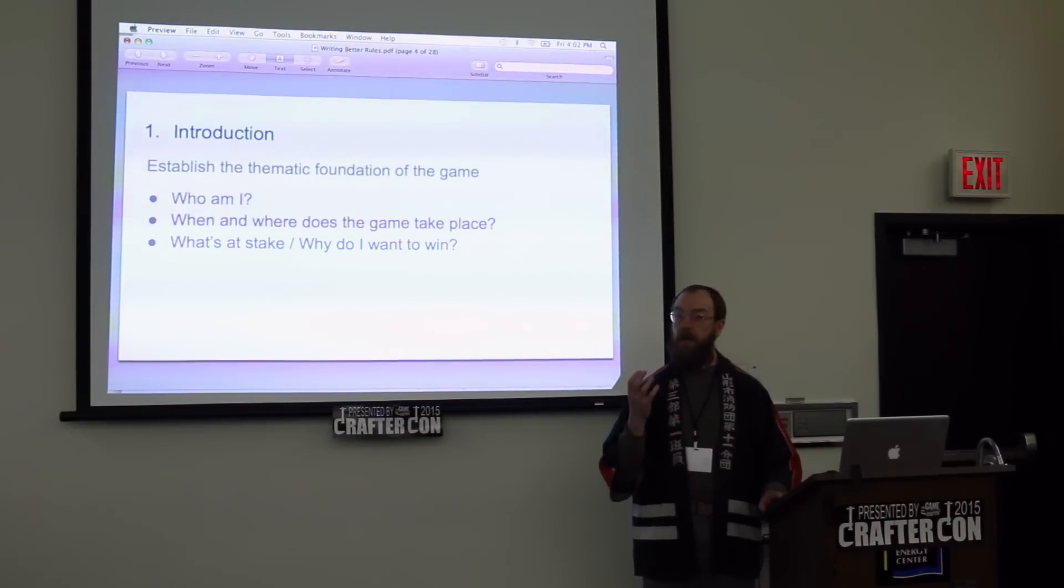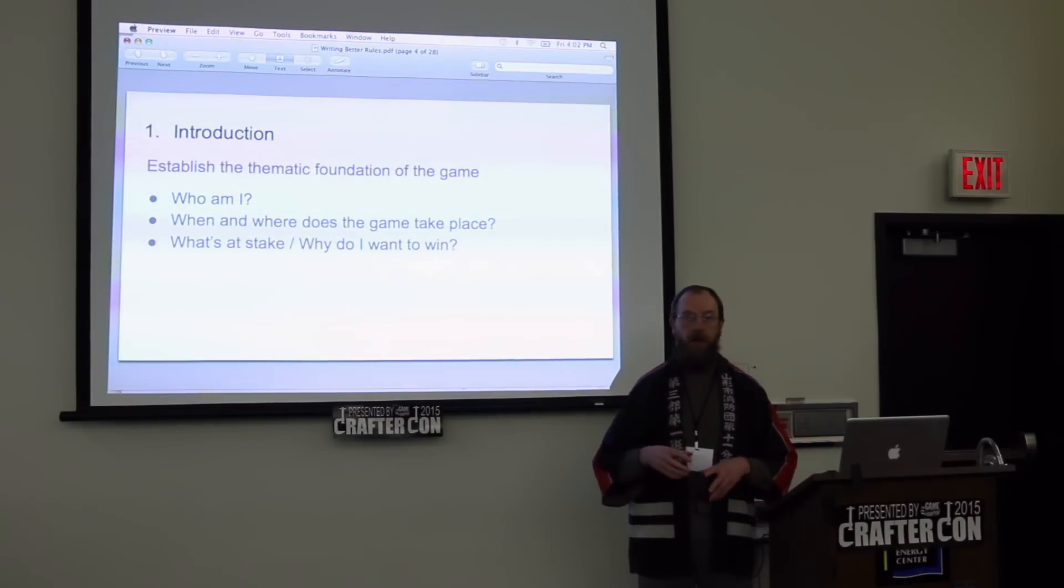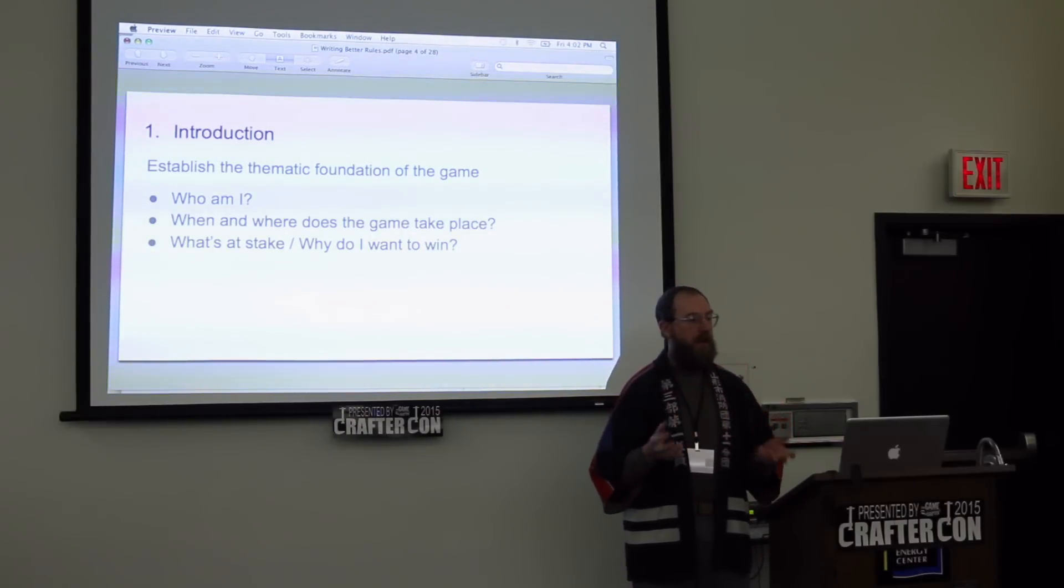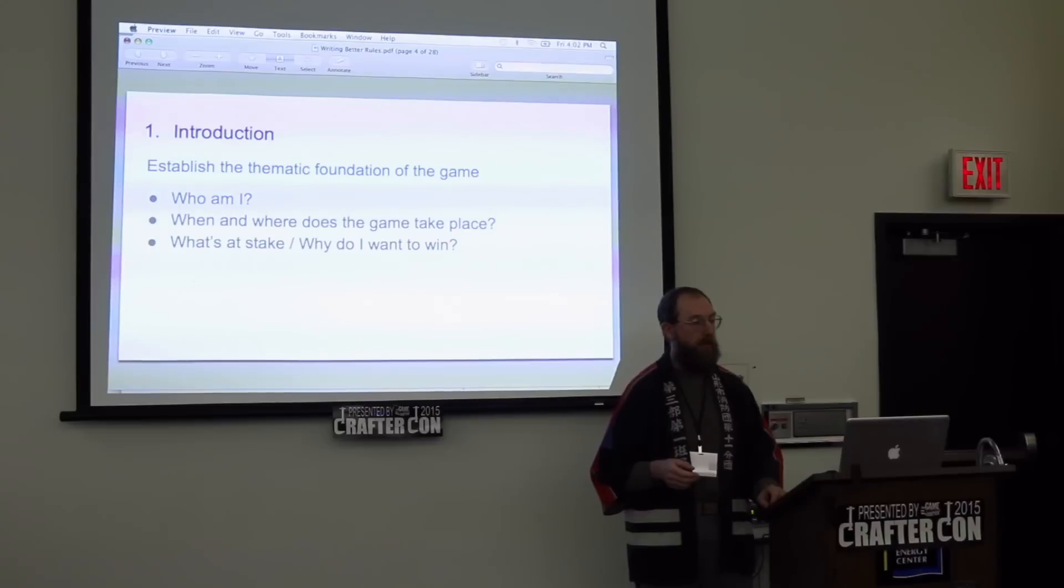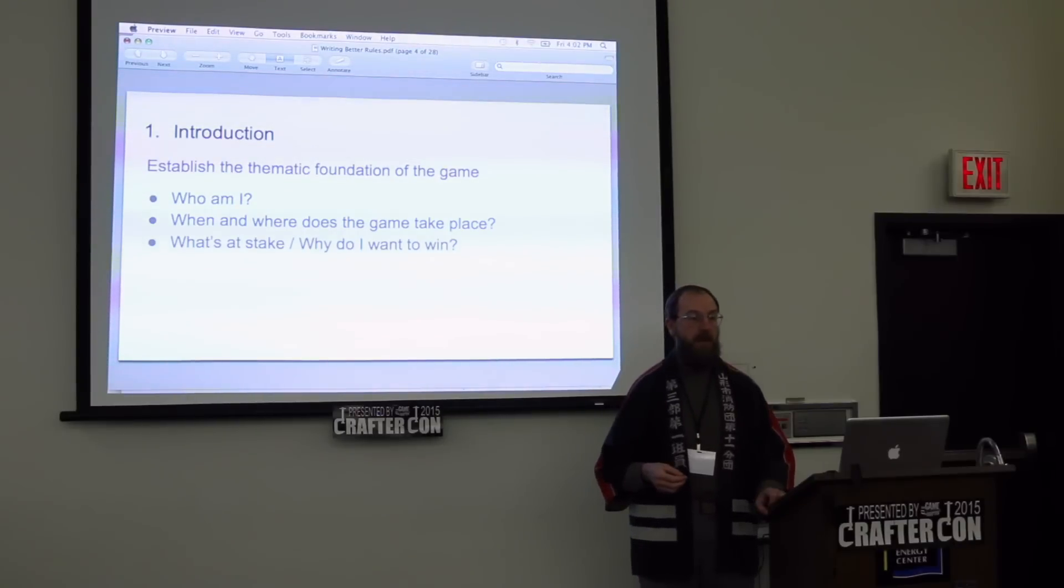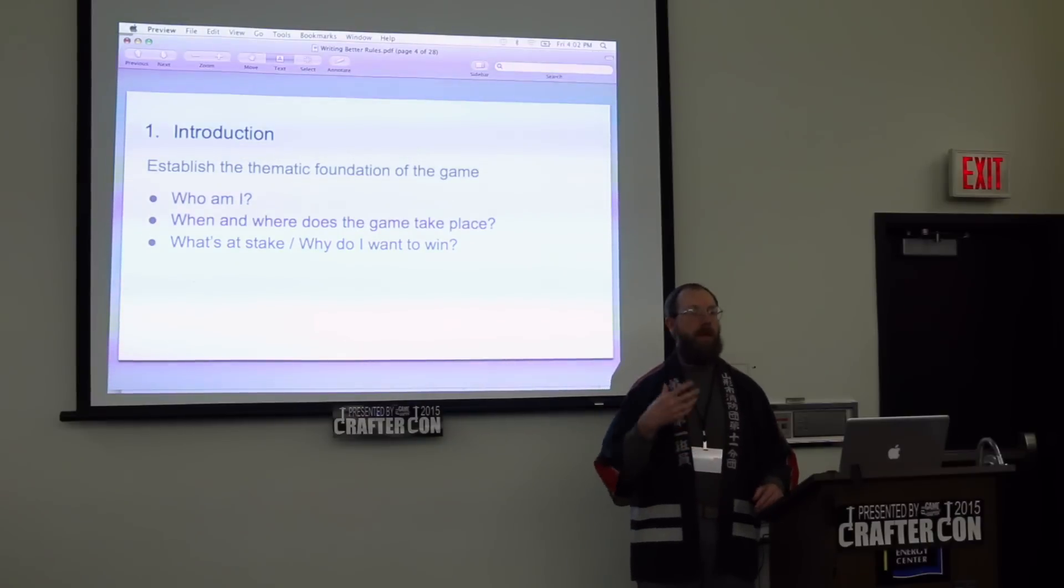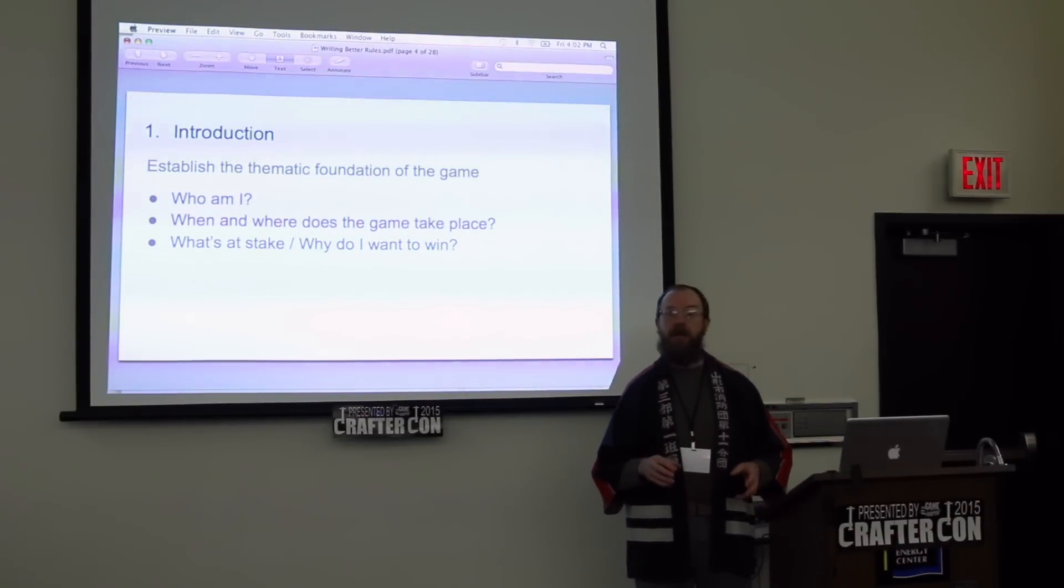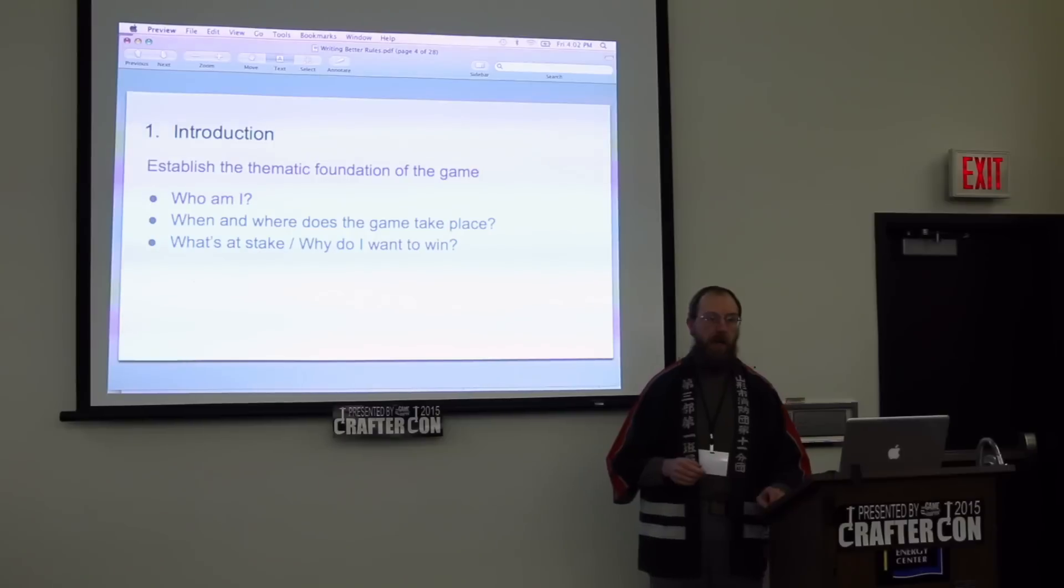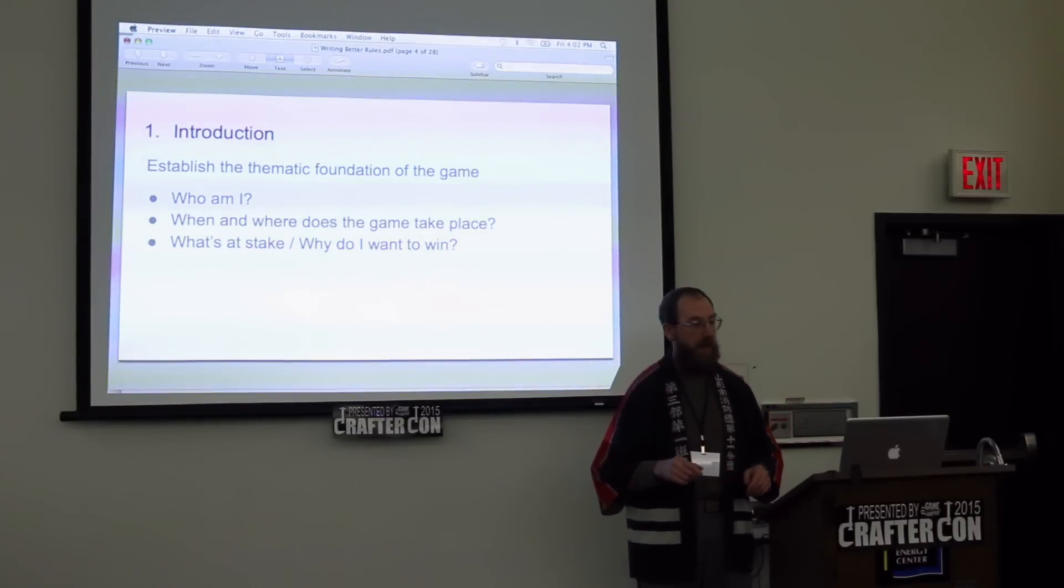The first of these is the introduction. The introduction for your game should establish the thematic foundation: in the fantasy world of your game, who are the players, what are they doing, where does the game take place, and what's at stake for the players? This is your opportunity to establish that story, the story that your game is based on. You have a lot of flexibility here. You don't have to be explaining anything specific about the game. In fact, you should avoid explaining anything too specific about the game.